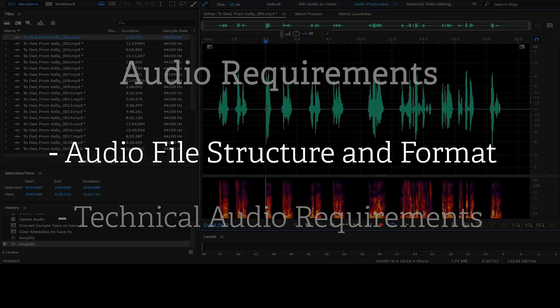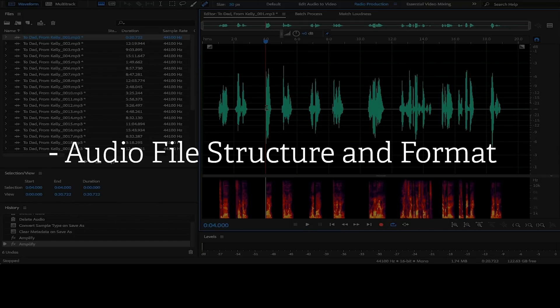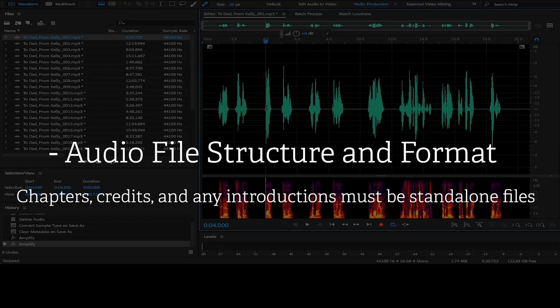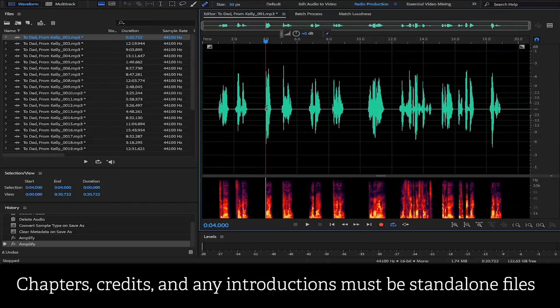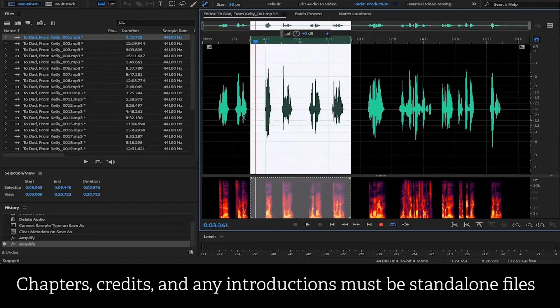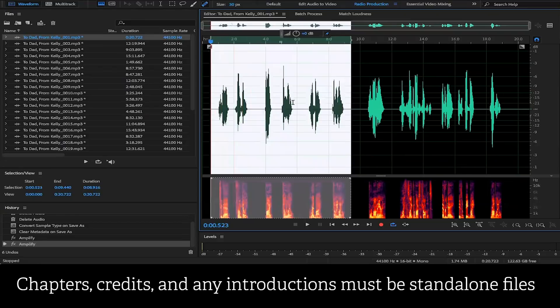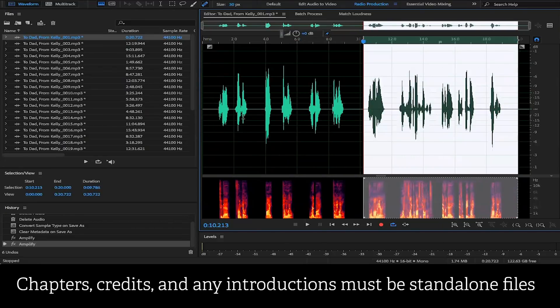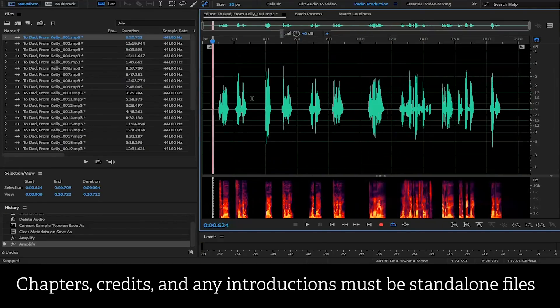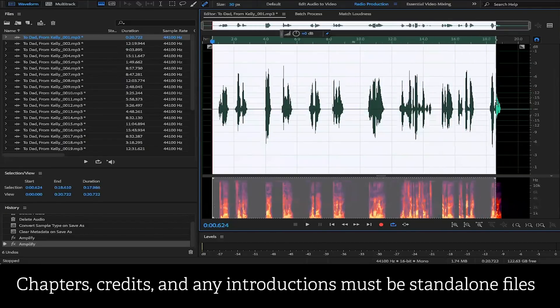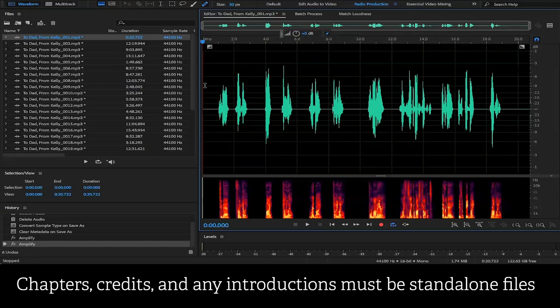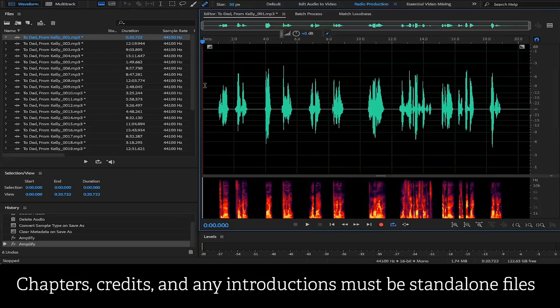So we'll start off here with chapters, credits, and any introductions must be standalone files. This means you can't have a combination of two chapters contained in one audio file or a section and a chapter contained in one audio file. Each individual audio file has to contain an individual chapter. Here's an example of what not to do and how you can fail this requirement by having two sections combined in one audio file.